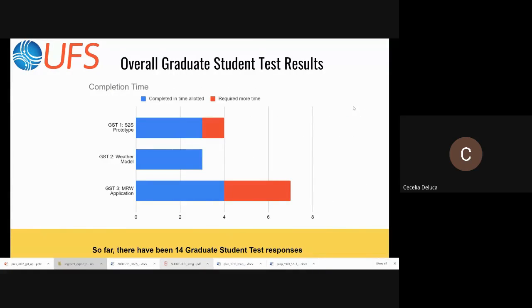So far there have been 14 graduate student test responses. This chart addresses whether you can get the code, run the code, make a change, and rerun the code on a fairly arbitrary platform in less than six hours or less than a day. The experience of people in the past, like what Neil described this morning, is that that's been very difficult to do with codes used in the NSF production suite. What this chart shows is that most people could complete all of these tests in the time allotted.